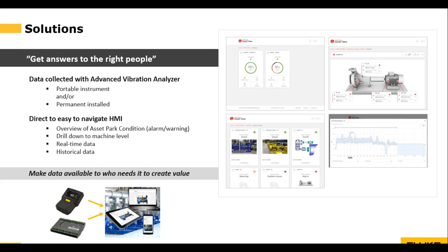This is an example of something we call Asset View — from your handheld data collector or from continuous monitoring systems, you get a dashboard-like interface that's understandable for everybody, saying what is the condition of my asset park? We can dive in down to the actual machine level seeing live data. But a tool like this is not built for the analyst to do in-depth troubleshooting — no, it's built for the operator, the maintenance manager, the plant supervisor to see what's the condition of my asset park. To make that data accessible so that the right people can draw the right conclusions and take the right actions.